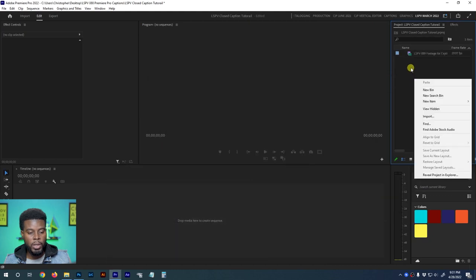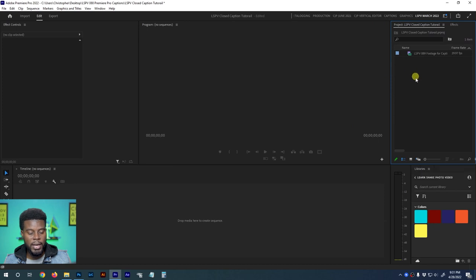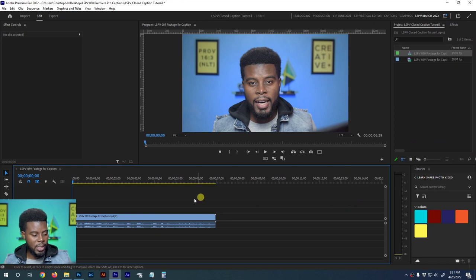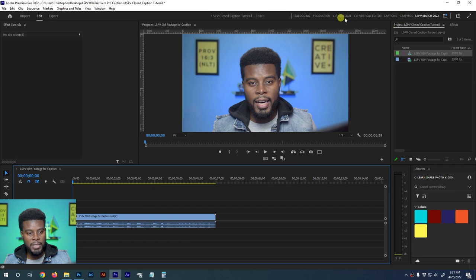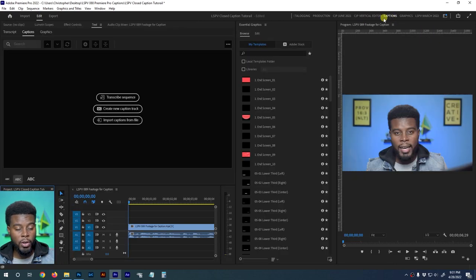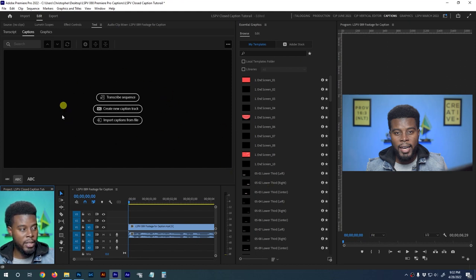You can drag the clip in or right-click and click Import. Now that I have my clip in Premiere Pro, I'll right-click and click New Sequence from Clip, which gives us a new sequence to work in. To create your captions, go to your workspaces up top and click Captions. Your workspace will change to the Graphics and Captions workspace. You'll see a Captions tab with Transcript and Graphics options.